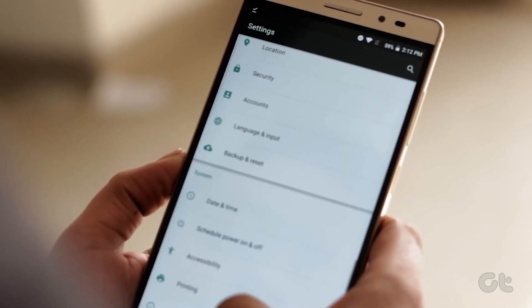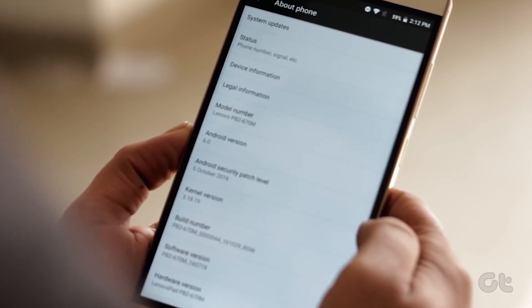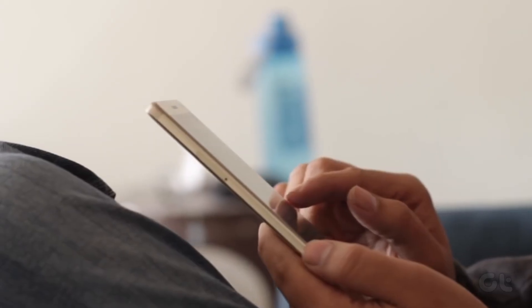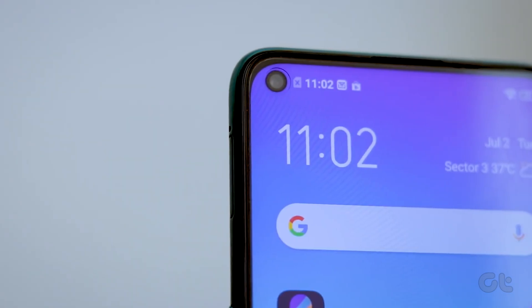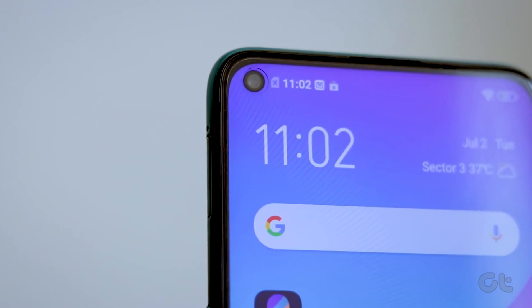So if you cannot find the Instant Apps settings using the first method, you can perform these steps for the same.